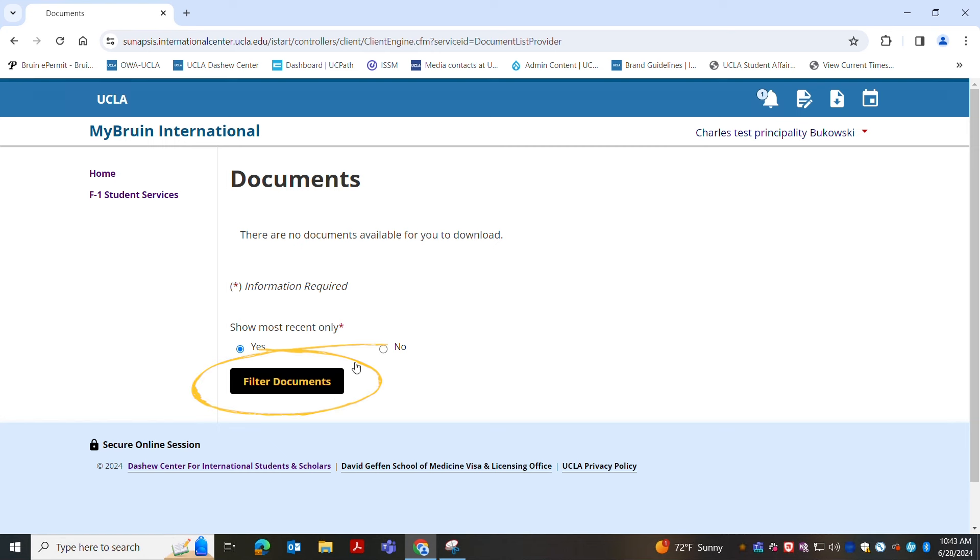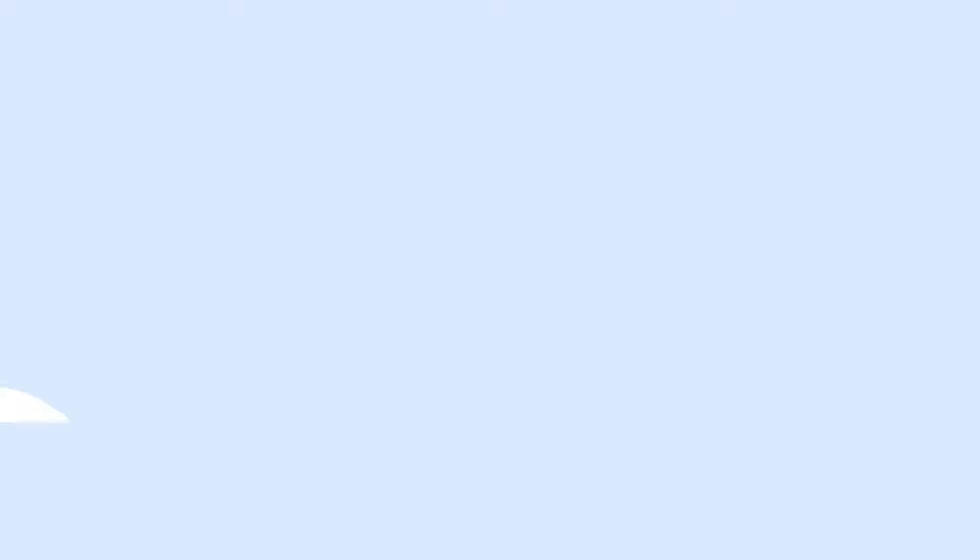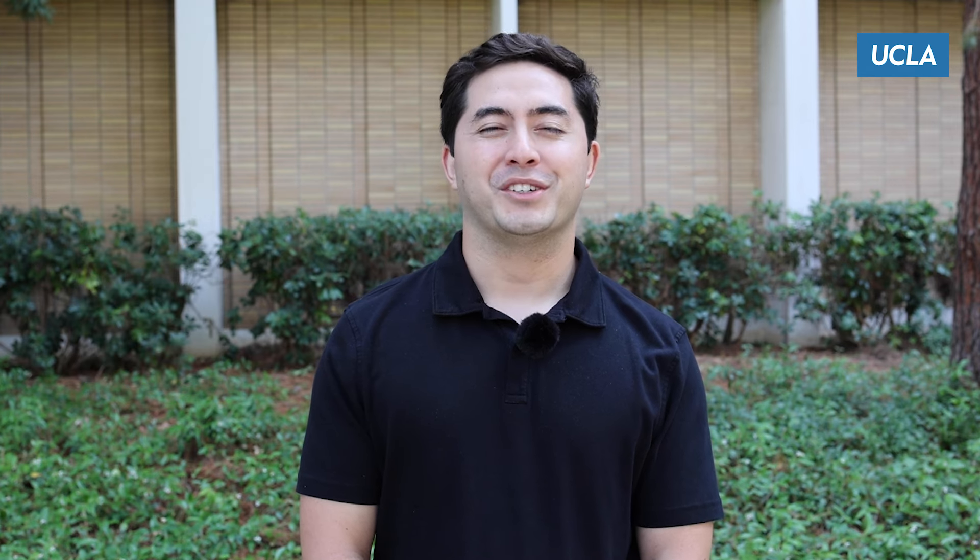You can also download your I-20 or any other documents if needed. That's a little bit about myBruin International. This wraps up our portal walkthrough. We hope you are more familiar with myBruin International. If you have any questions on navigating this portal please contact us via our website or scan the QR code. Welcome to myBruin International.